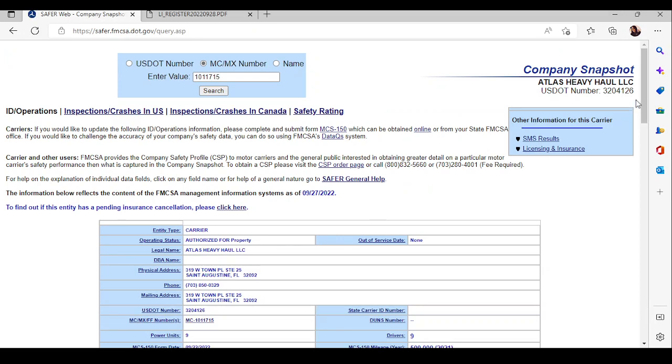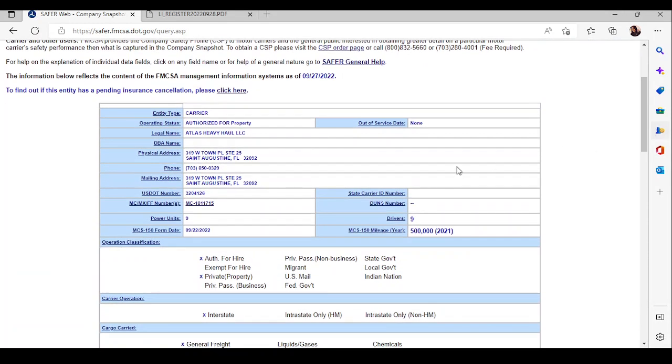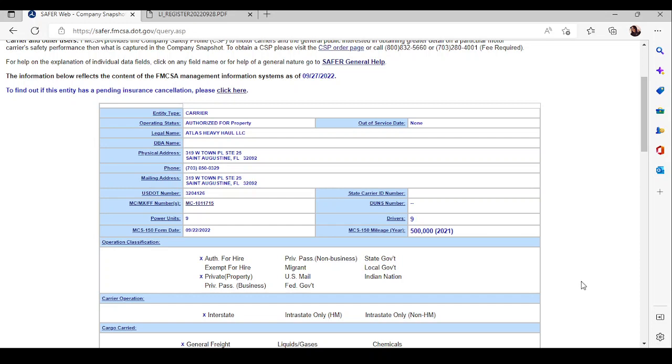Now, you'll find the snapshot of the company. You see that they're based out of Florida. We saw that. Saw their legal name. We see that they have nine power units, and they also have nine drivers, which is good. We see that they can go interstate. That means that they can leave outside of Florida.